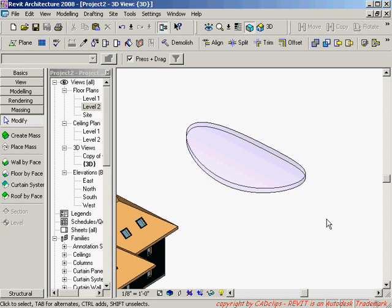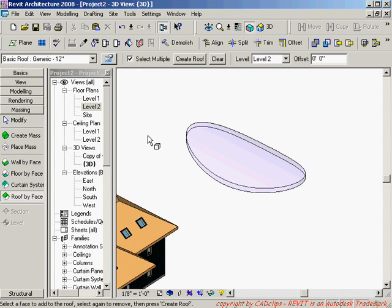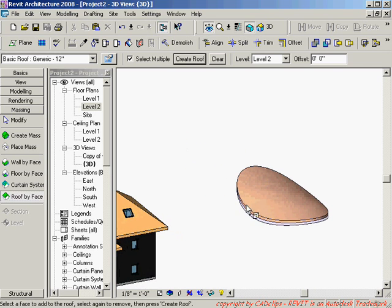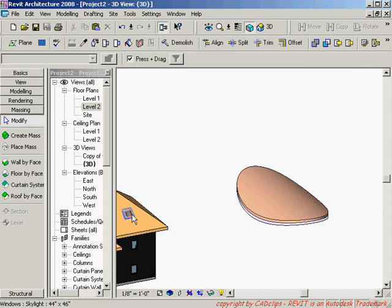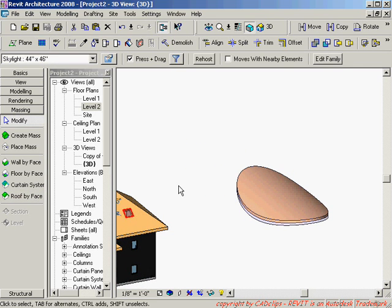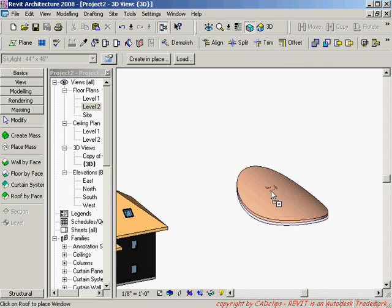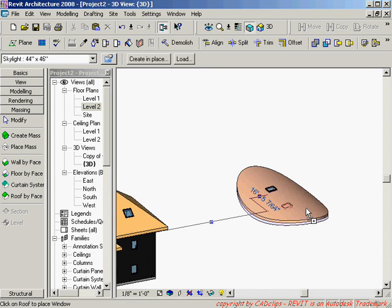Now I can save roof by face. I can pick on there. Create a roof and then I can start to add some skylights perhaps. Right click. Add select create similar. Start adding skylights into my saddle dome etc. Things like that.